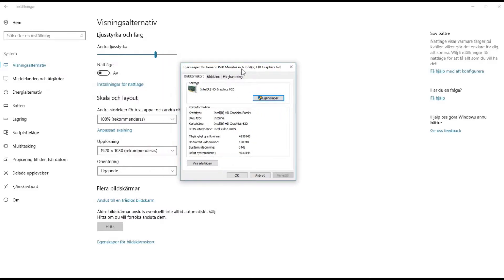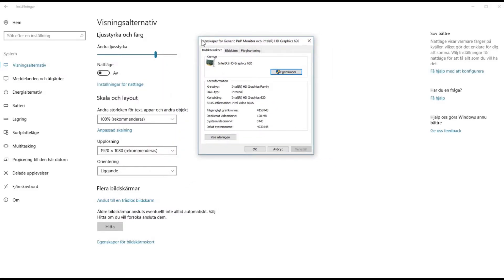Here we have it — it tells you what you have. I have an Intel HD Graphics 620. So how does this help you? Well, if you want to download drivers, when you go to the drivers page you basically just look for the one that says Intel HD Graphics 620.